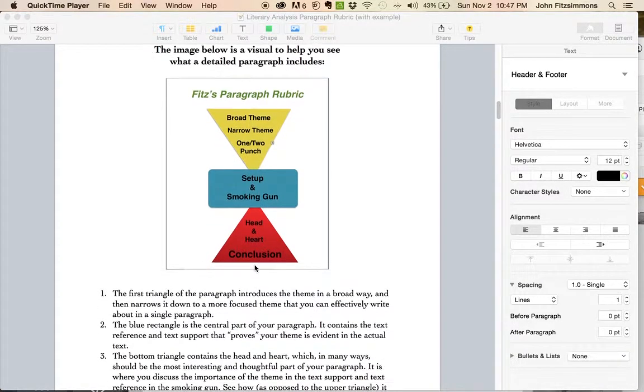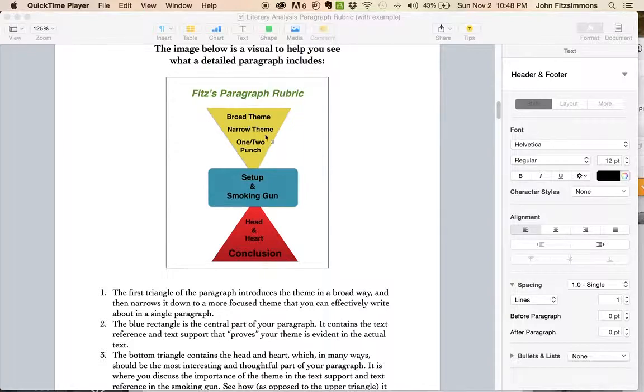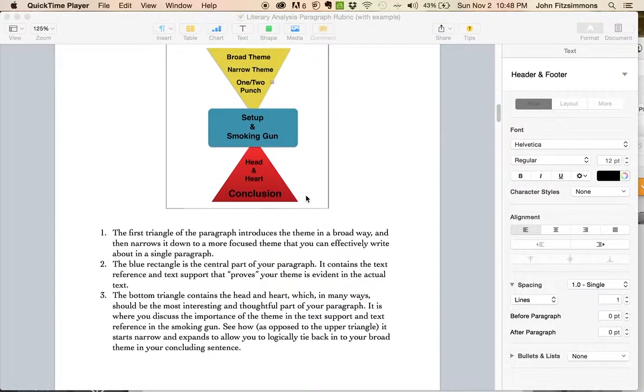When you get to the conclusion, make sure you wrap back around to your narrow theme, broad theme, one-two punch somehow to reiterate what you've already written about.